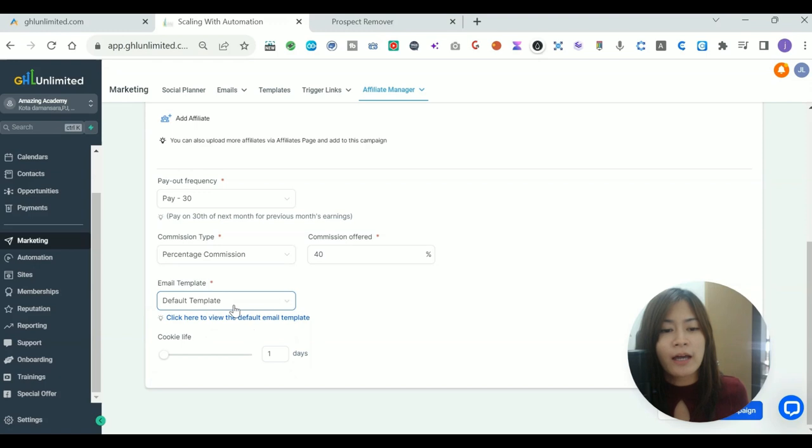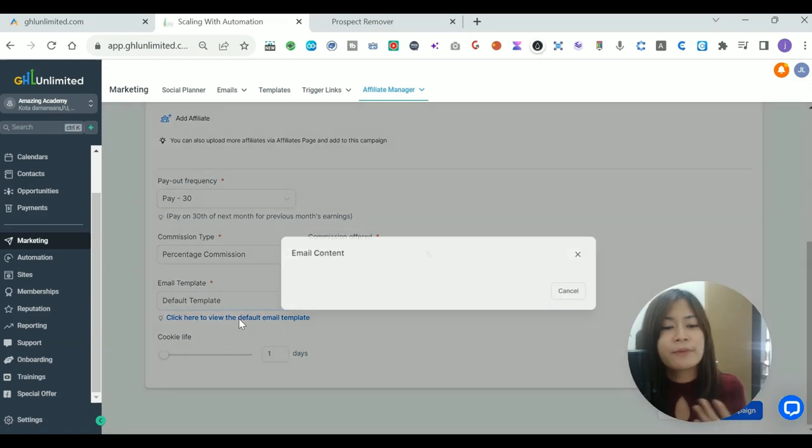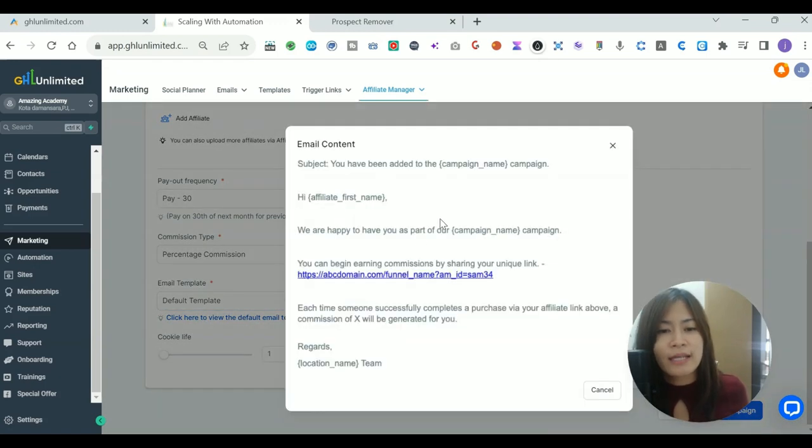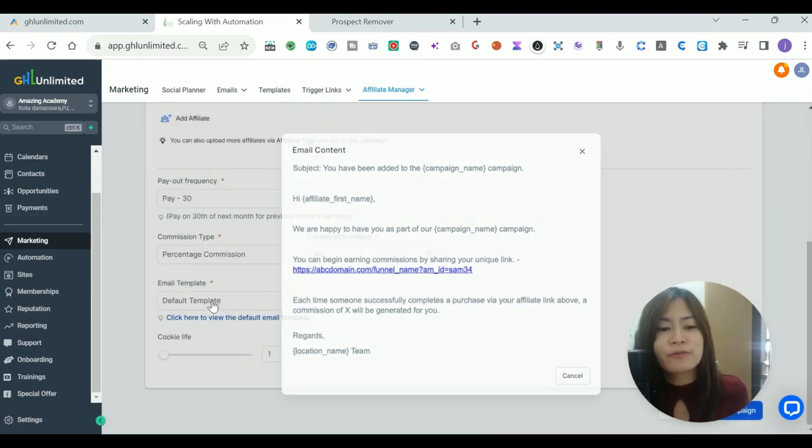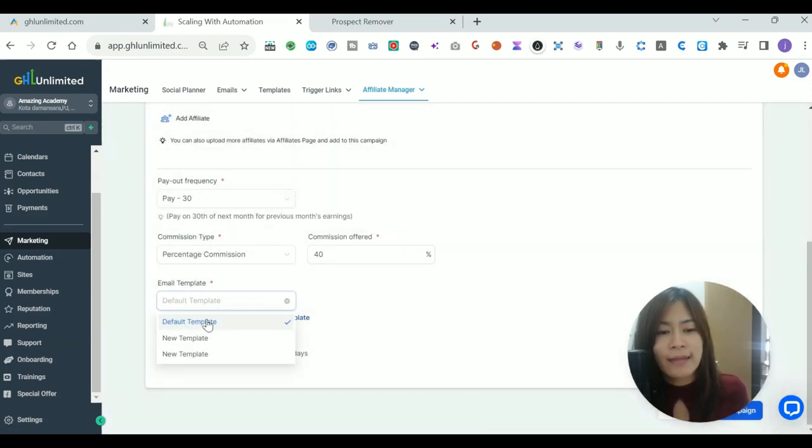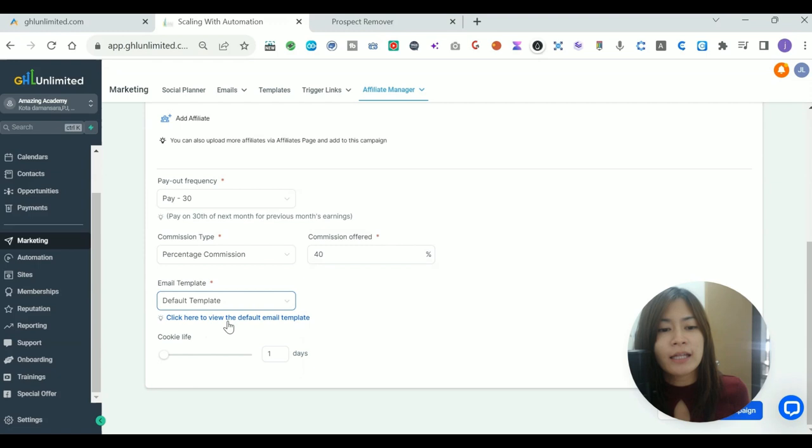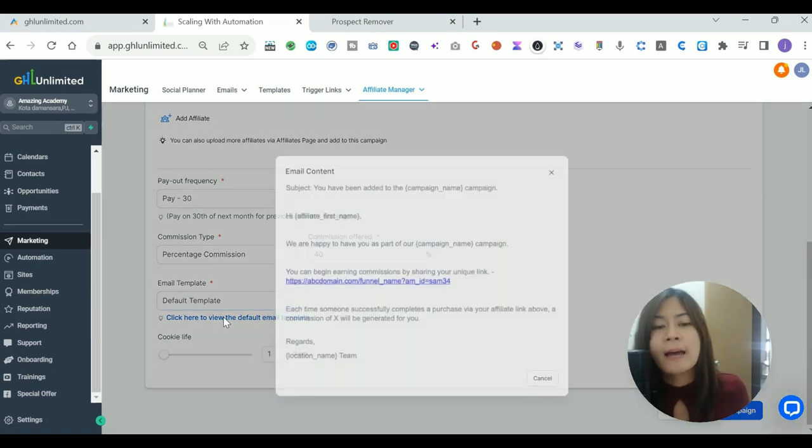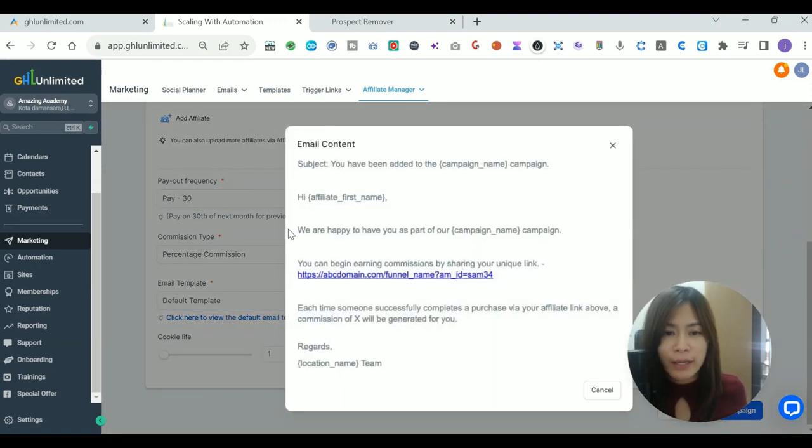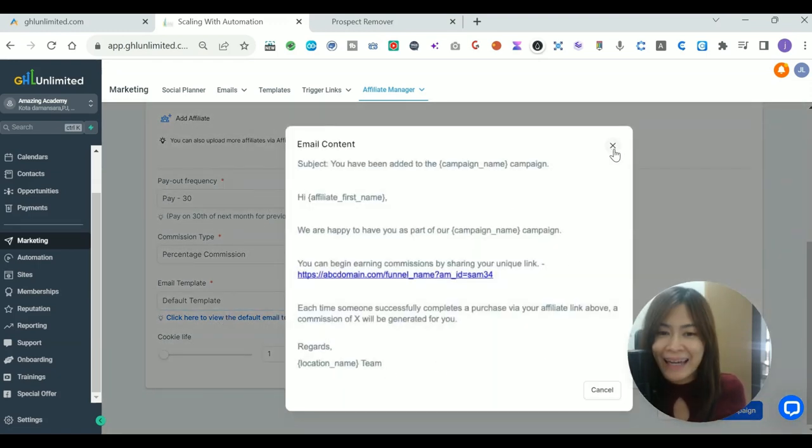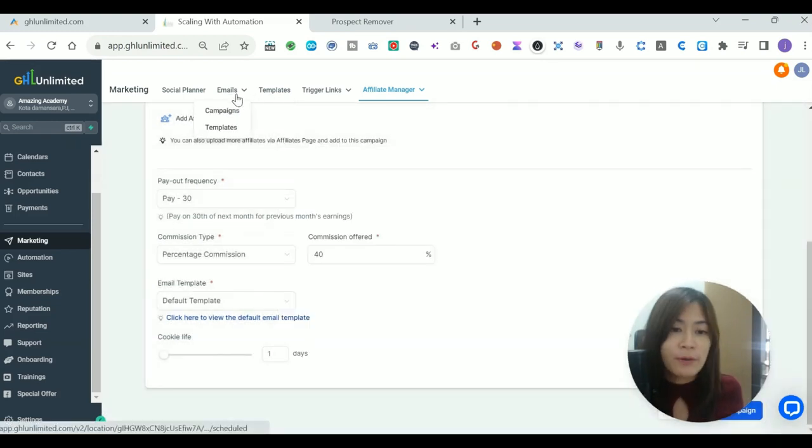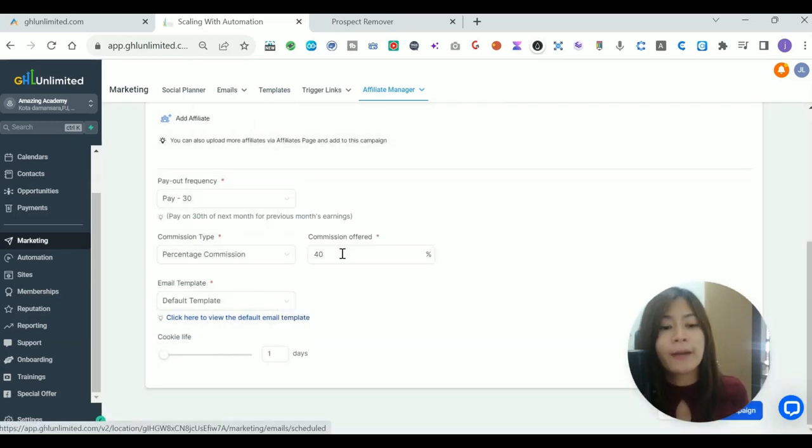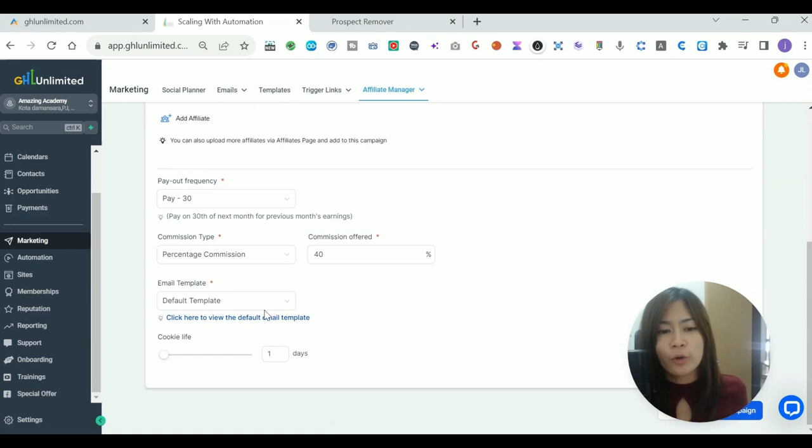Over here, whenever someone becomes the affiliate, what kind of email templates do you want to send them? Like when they earn the first dollar or their first sale? There is a default template that you can pick. If you want to check out the default template by Go High Level, you can check here. In case you wish to change the template, you can always change it at the email template.